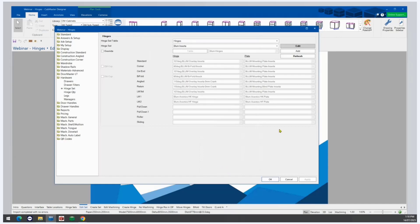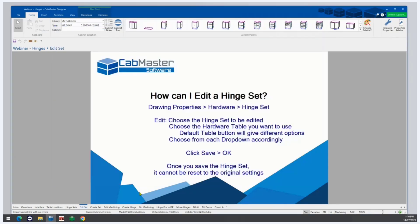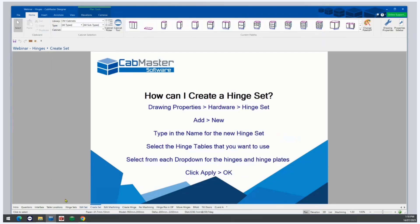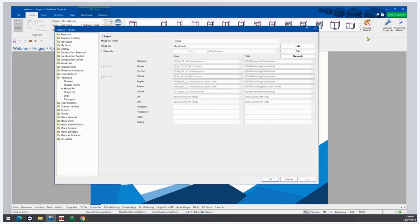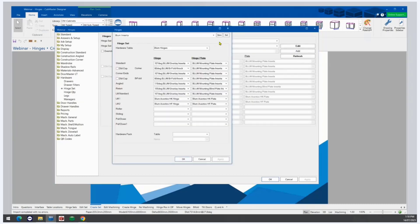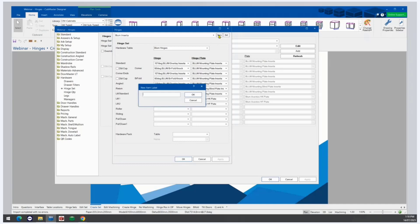How can I create a hinge set? If you want to create a completely new hinge set, again we open Drawing Properties, go to Hardware, then Hinge Set, and click Add. Then click New. We'll give it a name — we'll call this Webinar Hinge Set — and click OK.